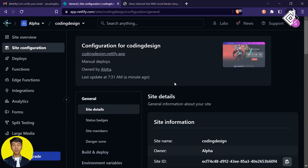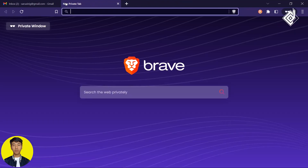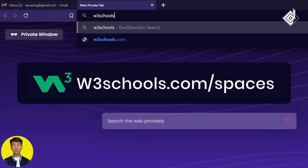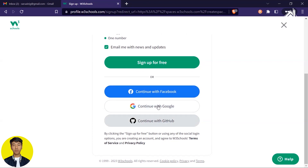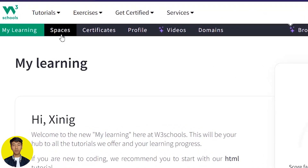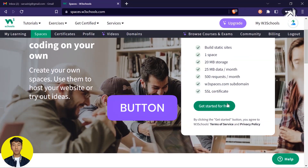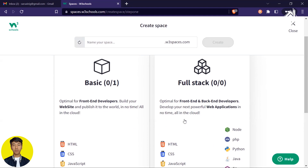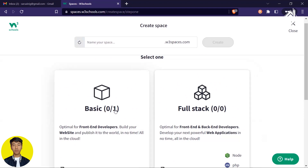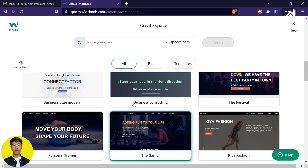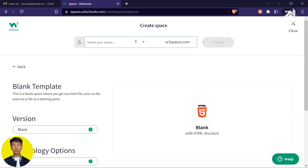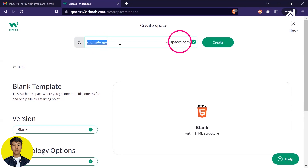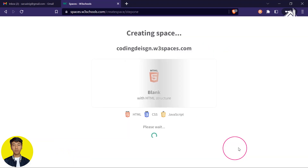You can explore lots of customization options in Netlify. Now let's talk about the last platform: W3Schools. Visit w3schools.com/spaces. Create your account and sign up with Google. Click the 'Spaces' menu, then 'Get started for free'. The basic version is free; the full stack version requires payment. There are different templates available, but since our files are ready, choose 'Blank'. Give your space a name — I'm entering 'coding-design'. Based on that name they will give you a custom subdomain. Hit 'Create'.